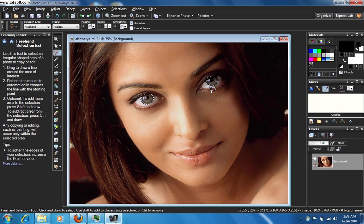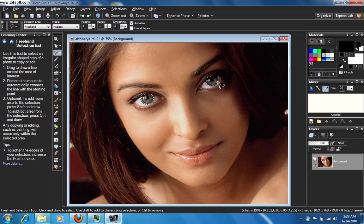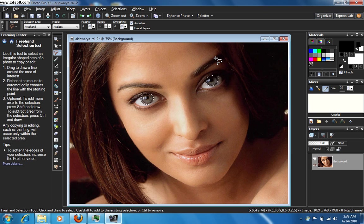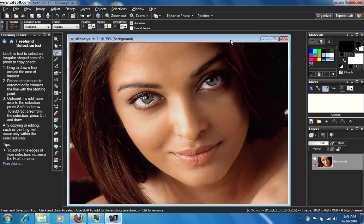Okay, see the problem? Now I've got some flaw here. I have selected an extra portion of the eye which I shouldn't have done. So just type Ctrl+Z and try the same process again. Hold the shift key and try selecting the eye again.